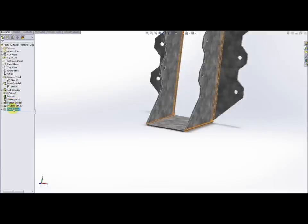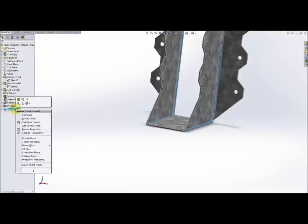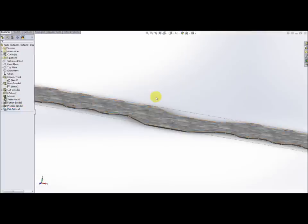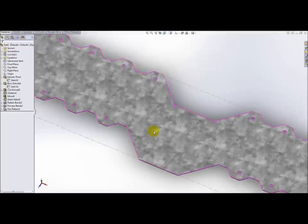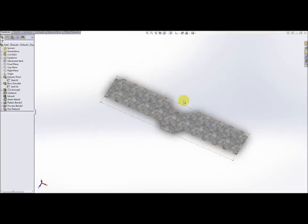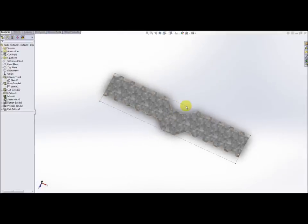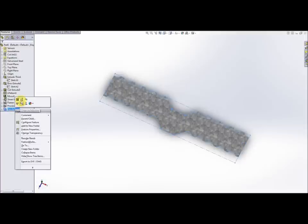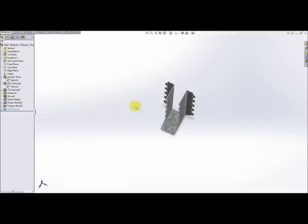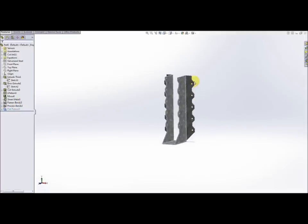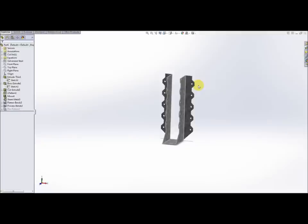Without going into detail of what they are, the one down the bottom will be suppressed that's the flat pattern feature. If you right click on that and unsuppress it what you'll see is that the part now is in its flat pattern state. What's a good thing to do is to make two configurations one with this flat pattern suppressed and the other one with it unsuppressed. So there you have it, that's the joist hanger complete.